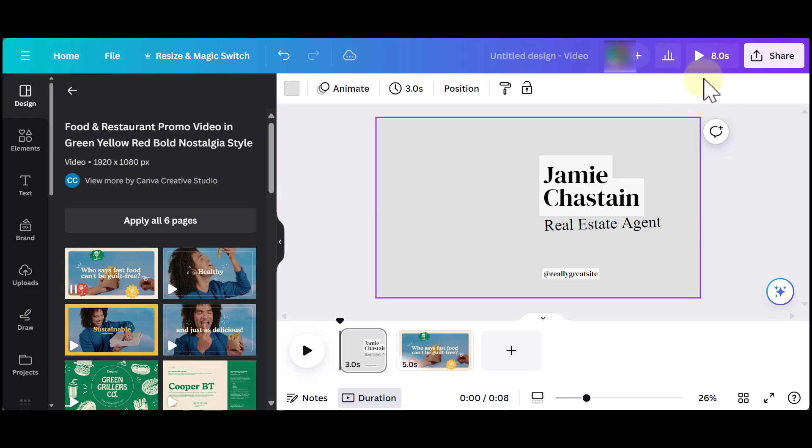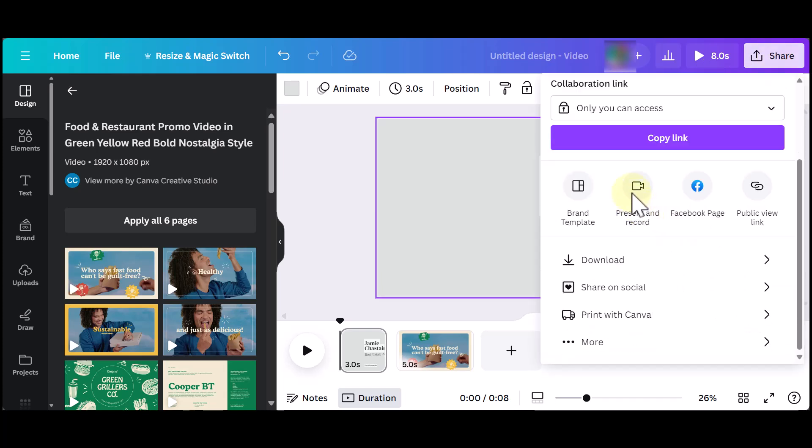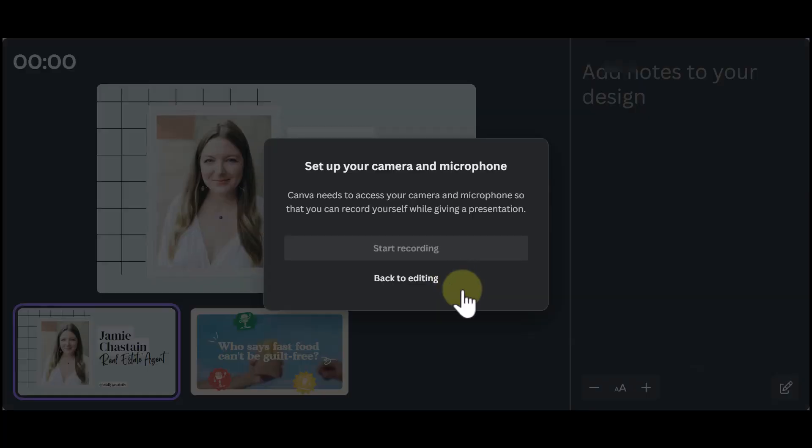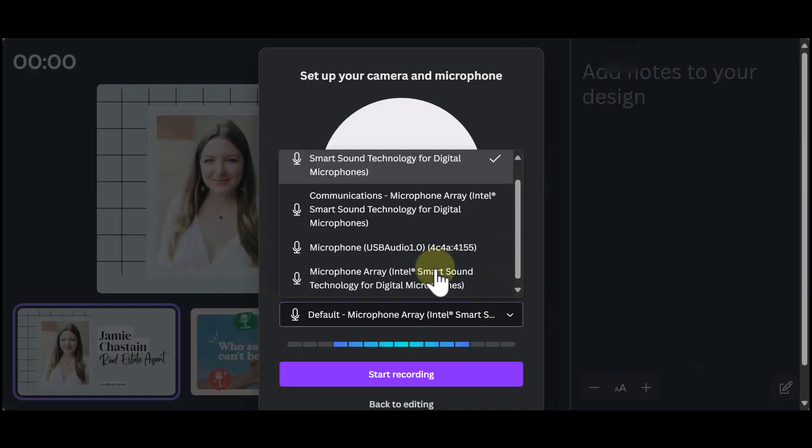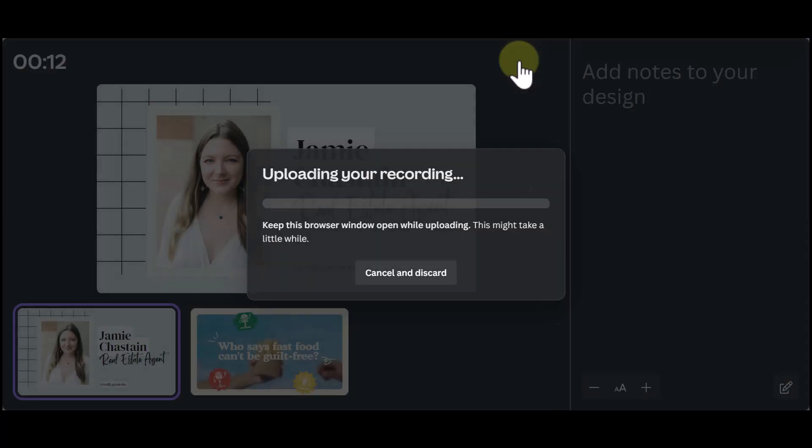So what you will need to do is click on Share, then Present and Record and follow the same process. And that is how you record audio in Canva without camera.